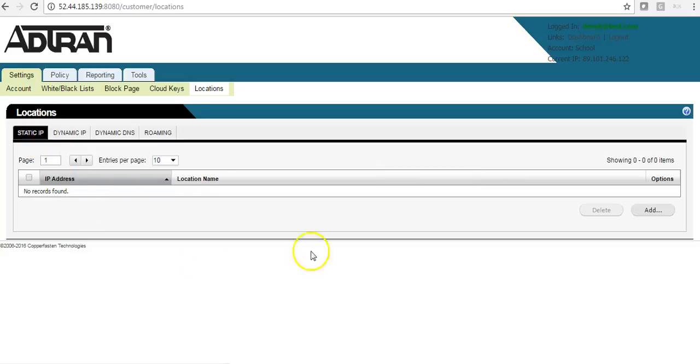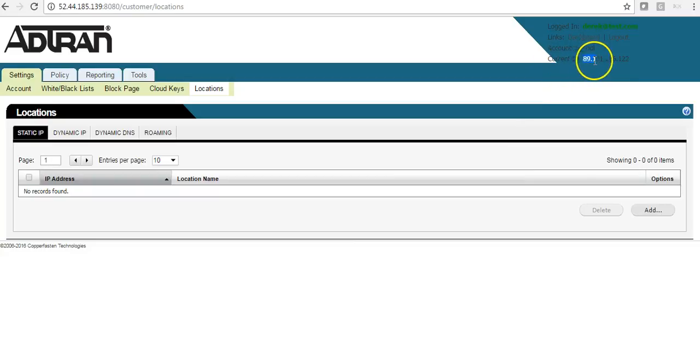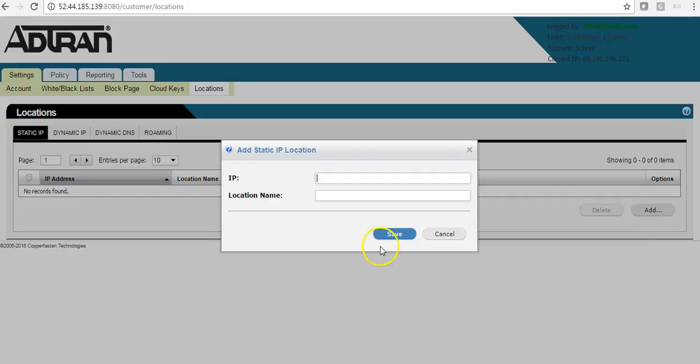For the purpose of this demonstration, I will use my external IP address. And a useful tip, at the top right-hand corner, we will give you your current external IP address. So I will add this now.